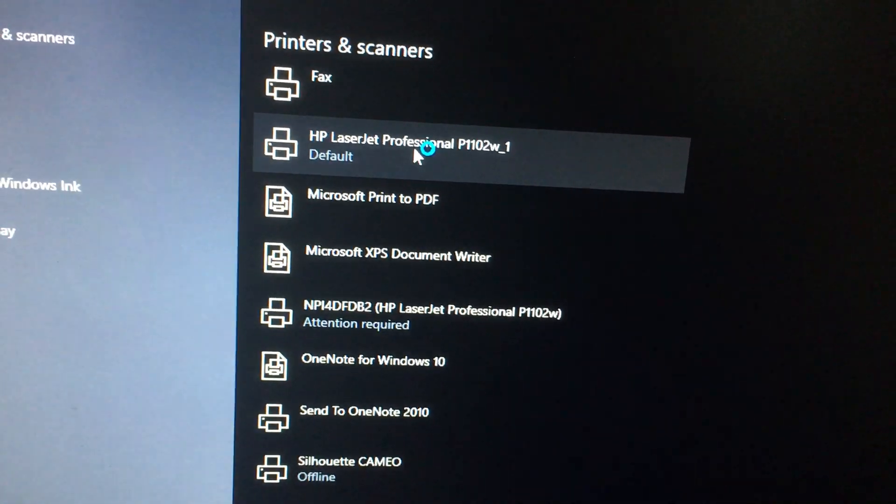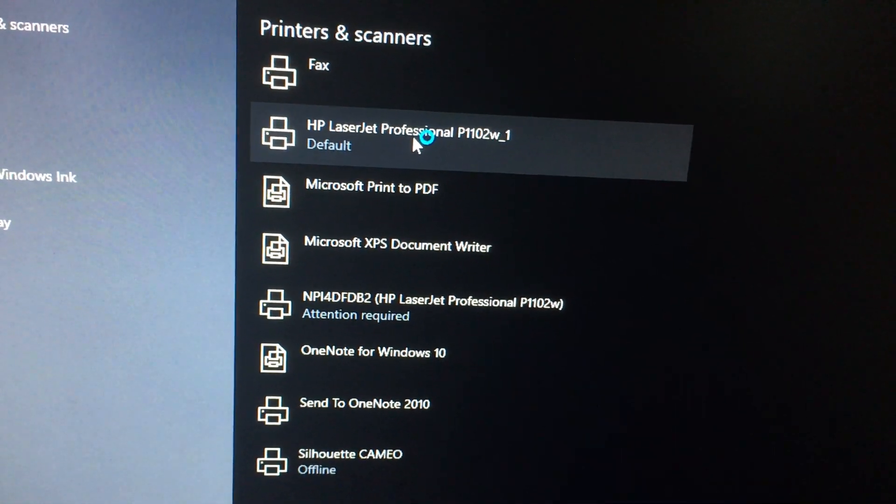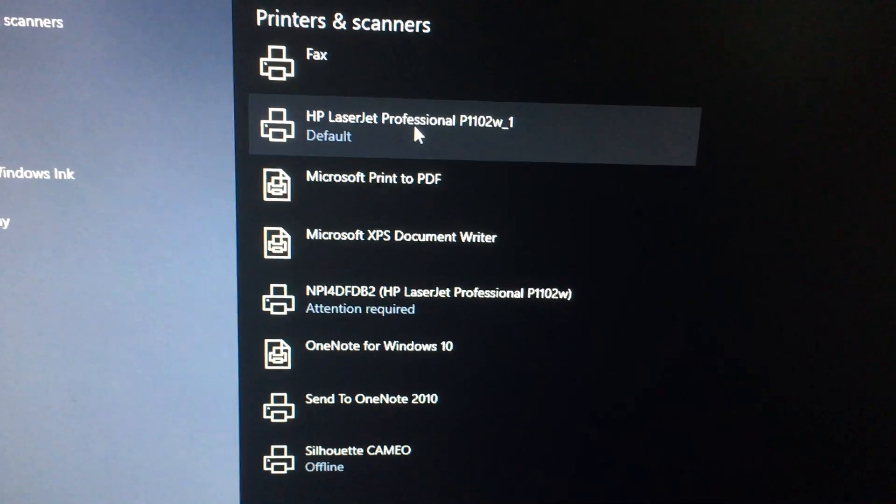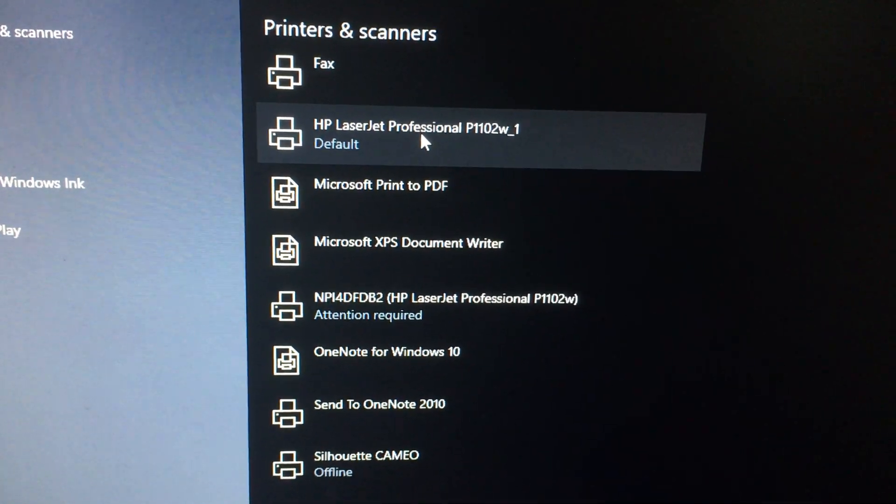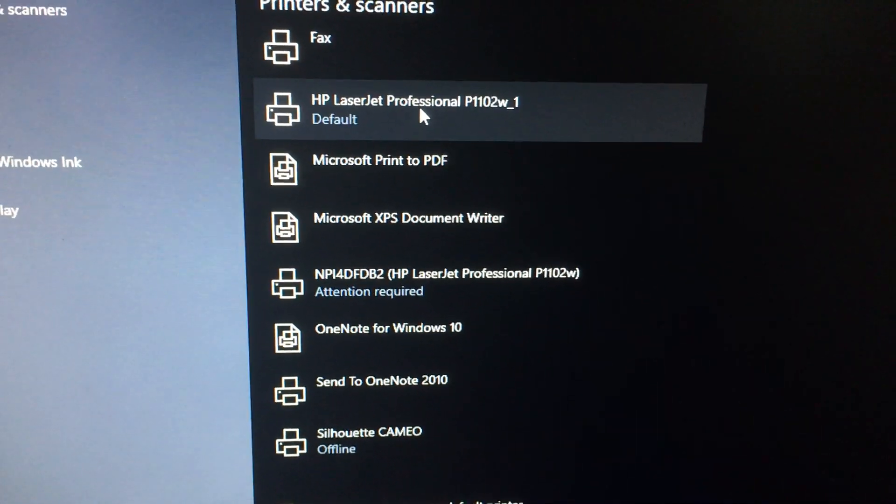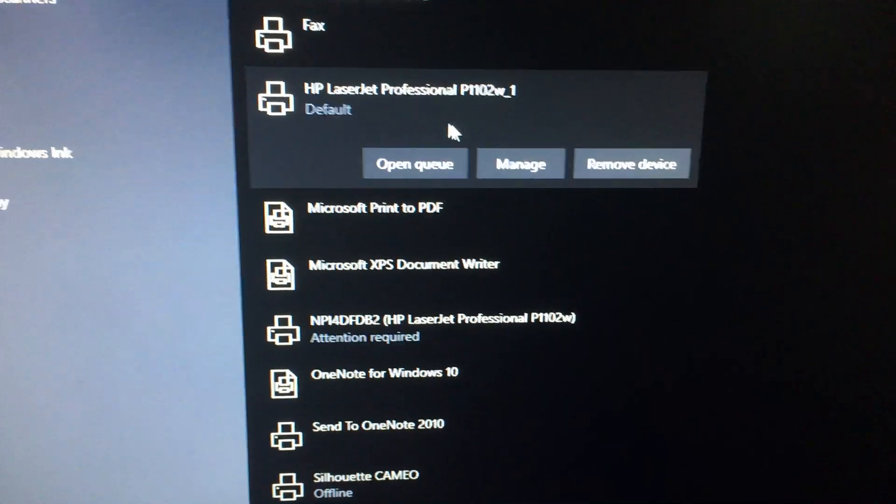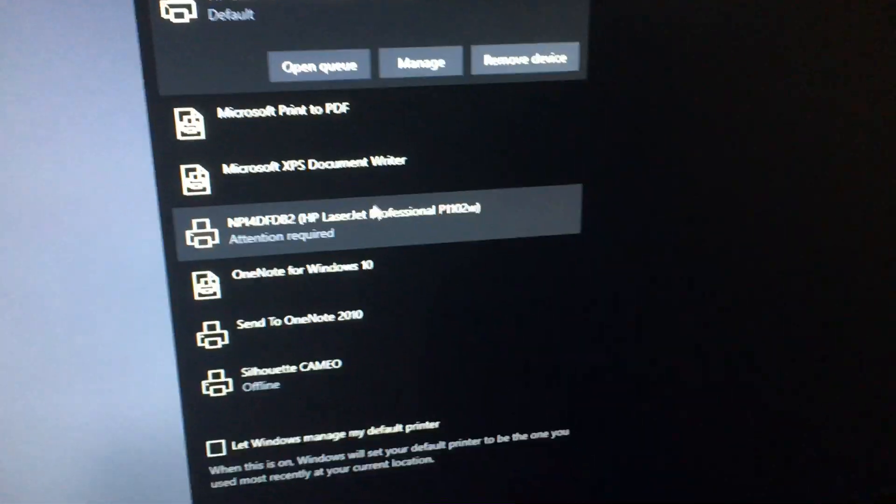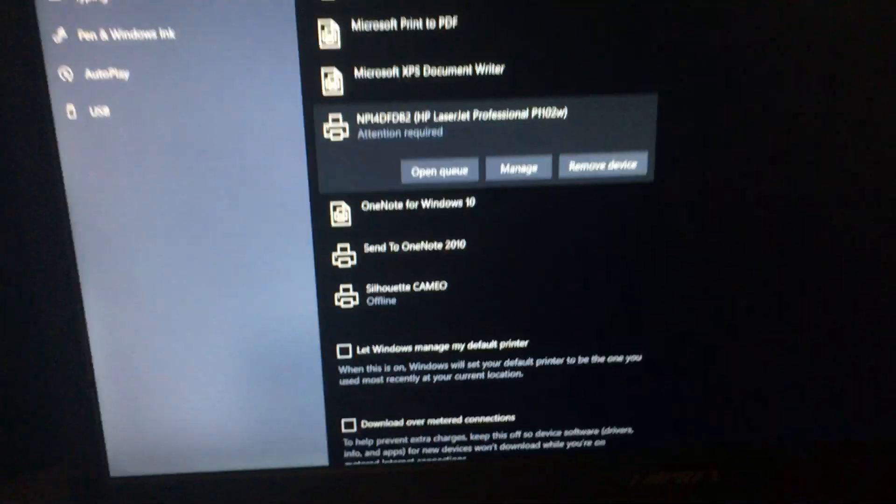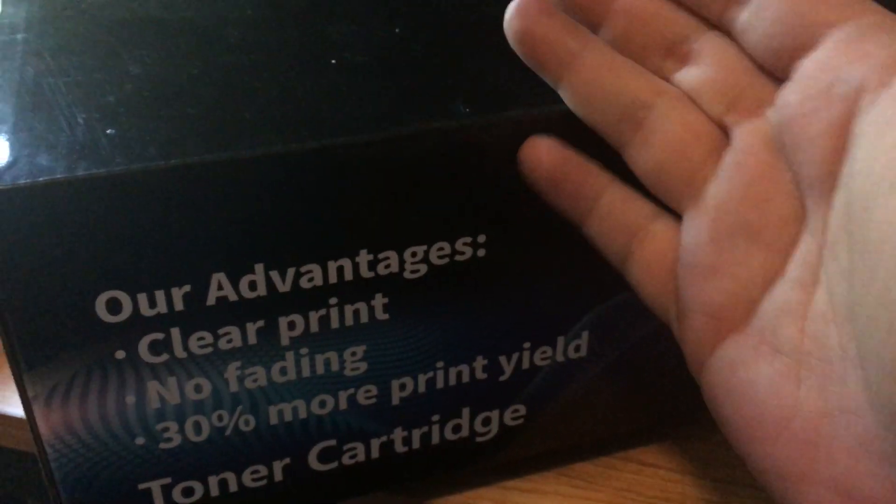So for me what worked was running the HP software to reinstall the printer. So you can right-click, you can click on this and remove device, you can click on this, remove device, and then hook it up by USB and do the setup all over again. So I try to make this video as short as possible.